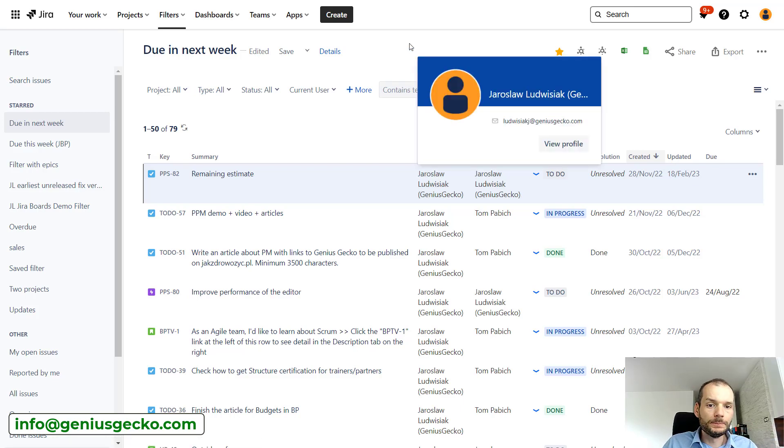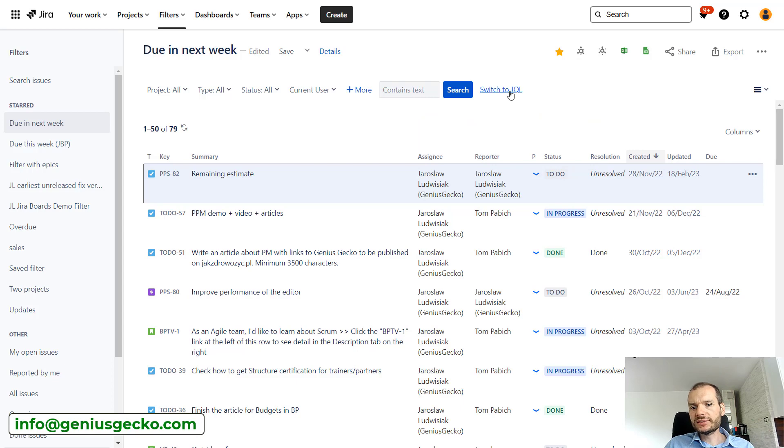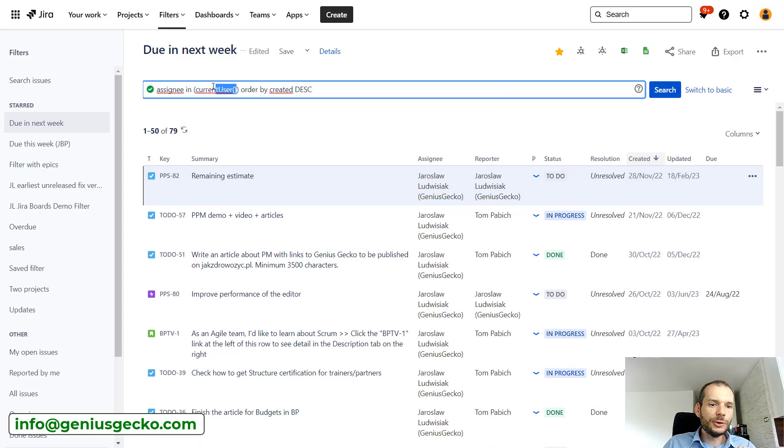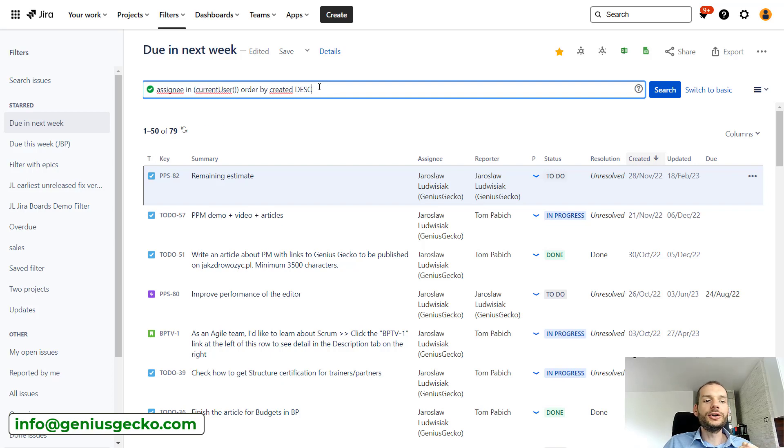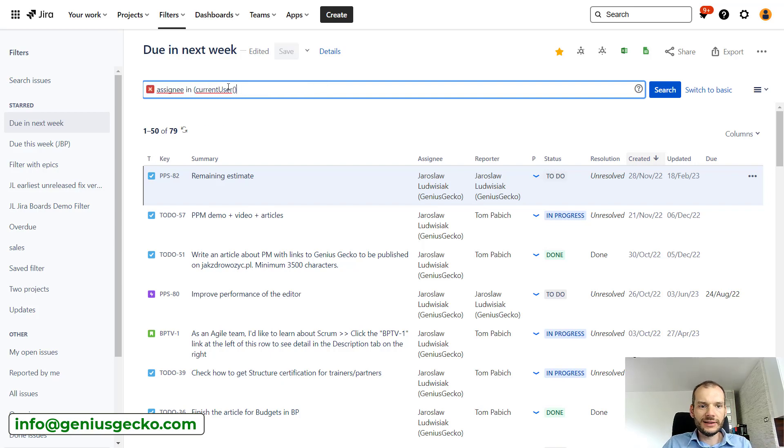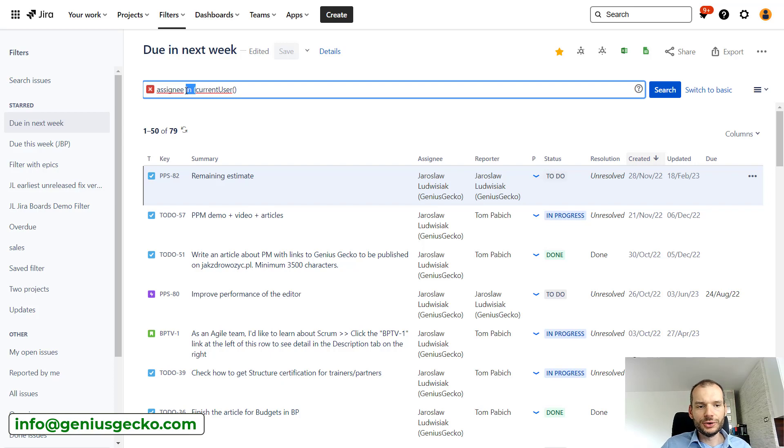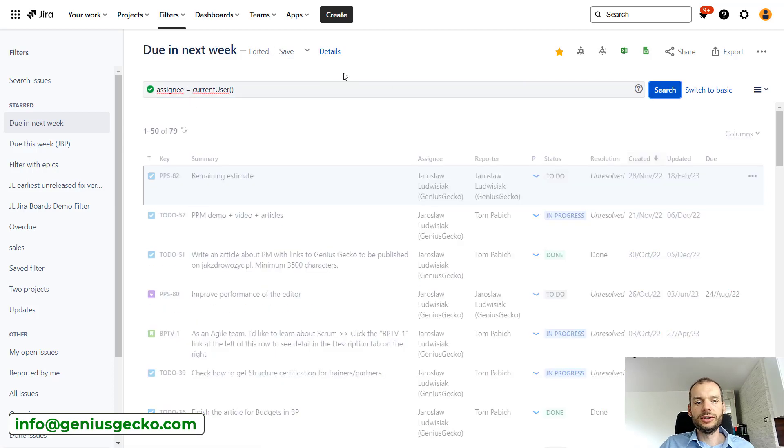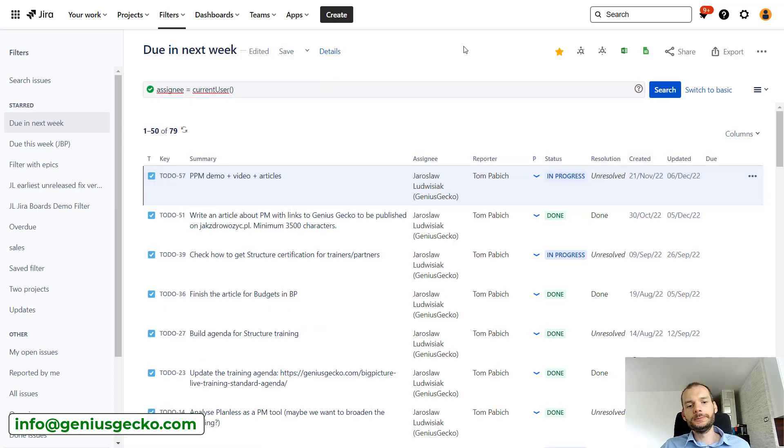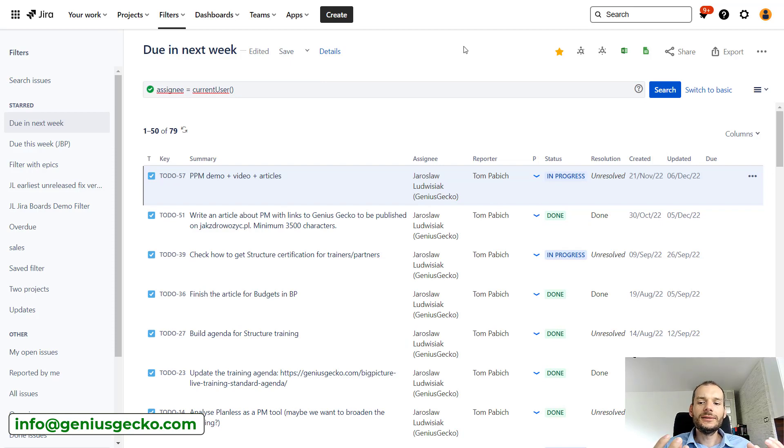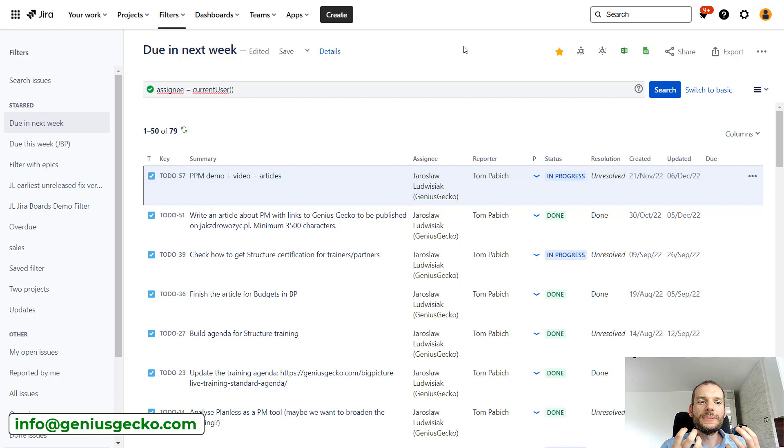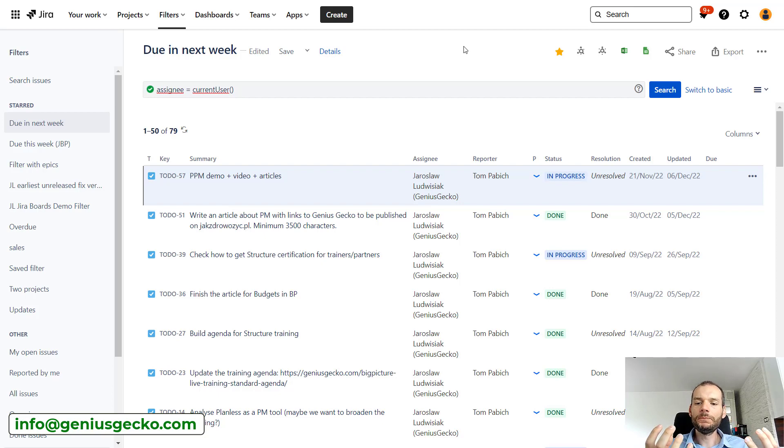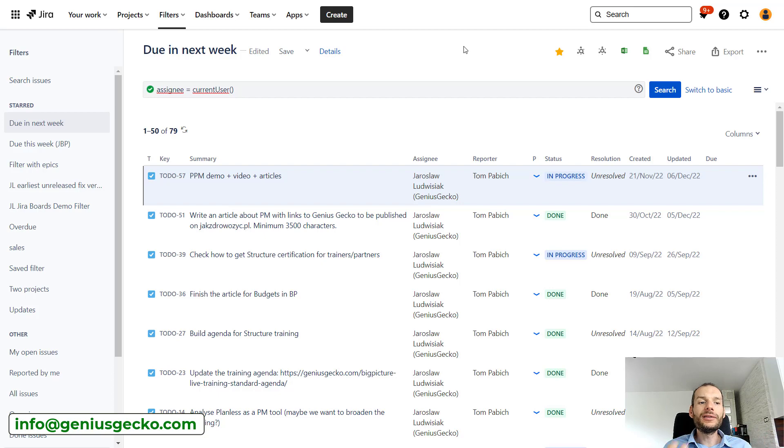We can switch over here to JQL and you will see how it looks. So assignee is in current user. We could also do something like that, make it a bit simpler or a bit easier to read, so assignee equals current user. So this makes the searching way, way more flexible because, yeah, basically what I just discussed. So each user will have a different set of issues and we can use one filter for all the users that need to use it.